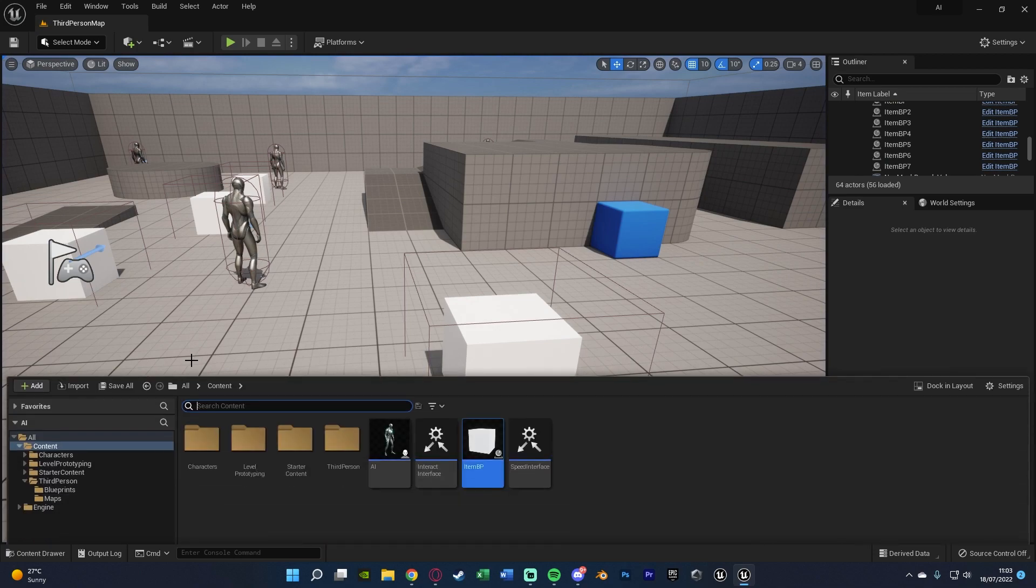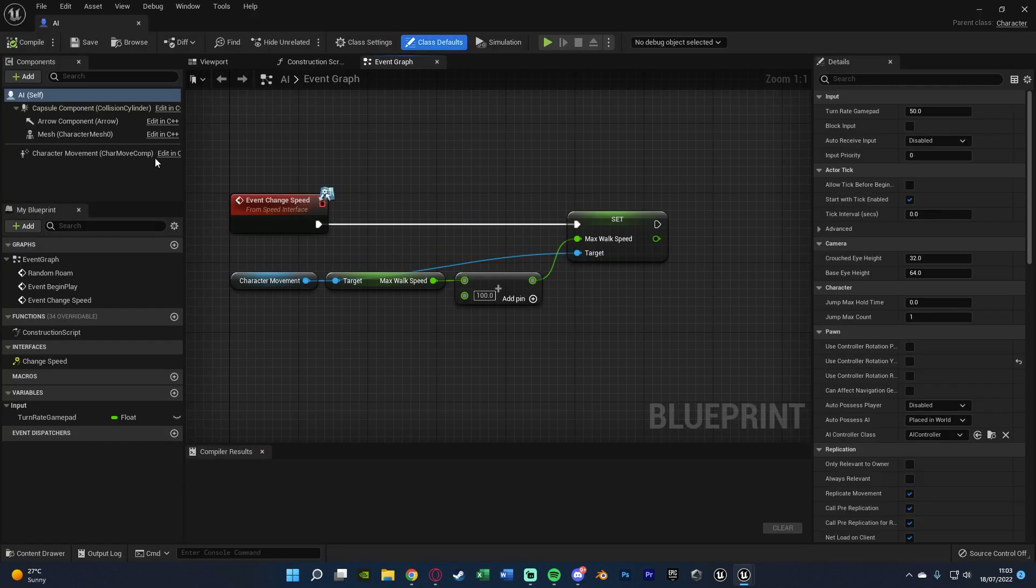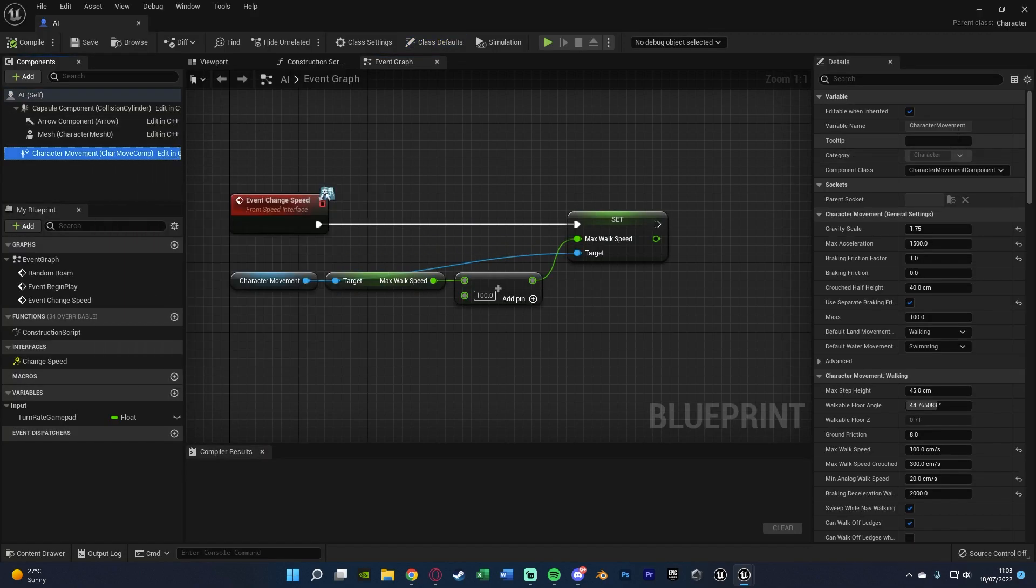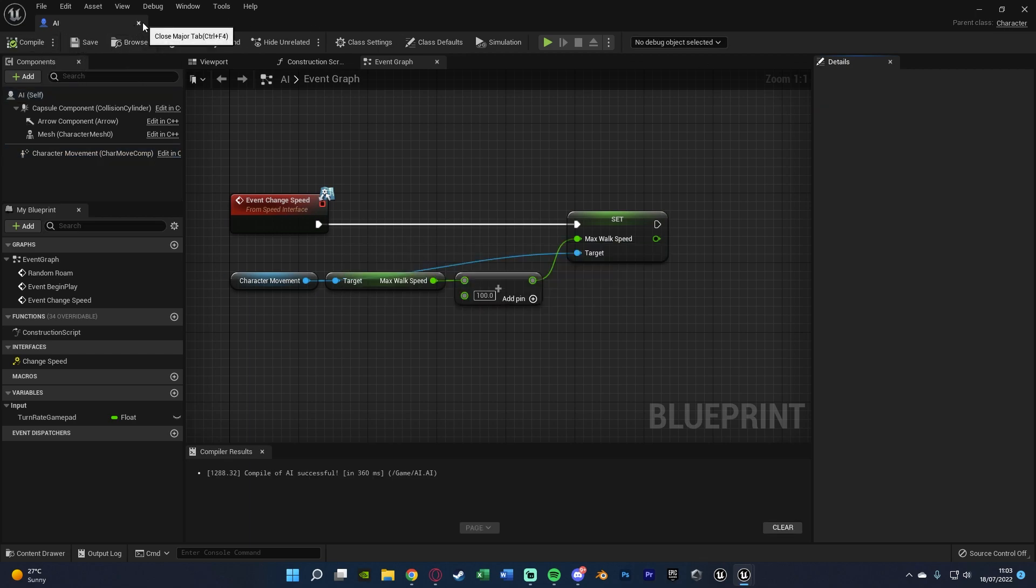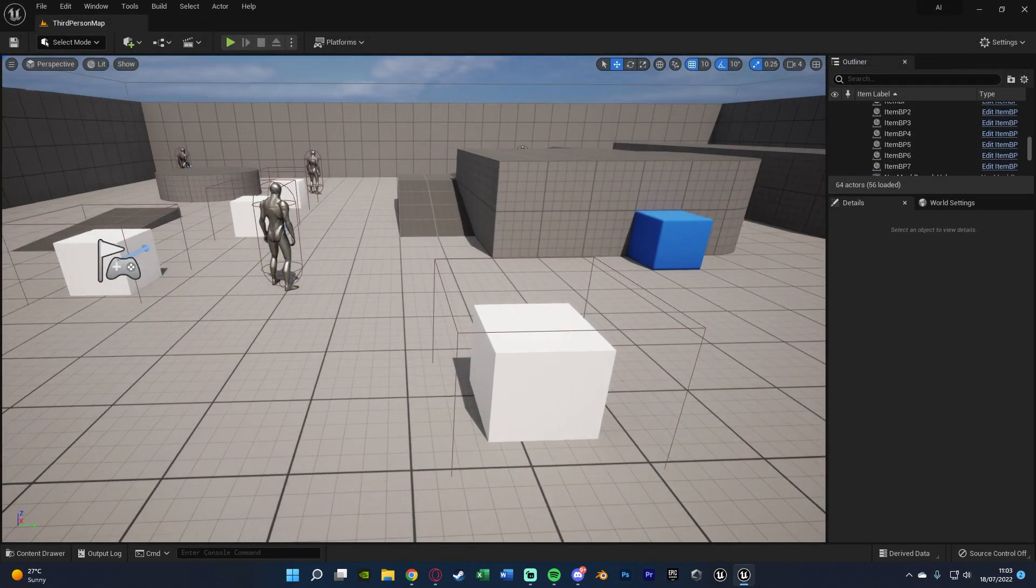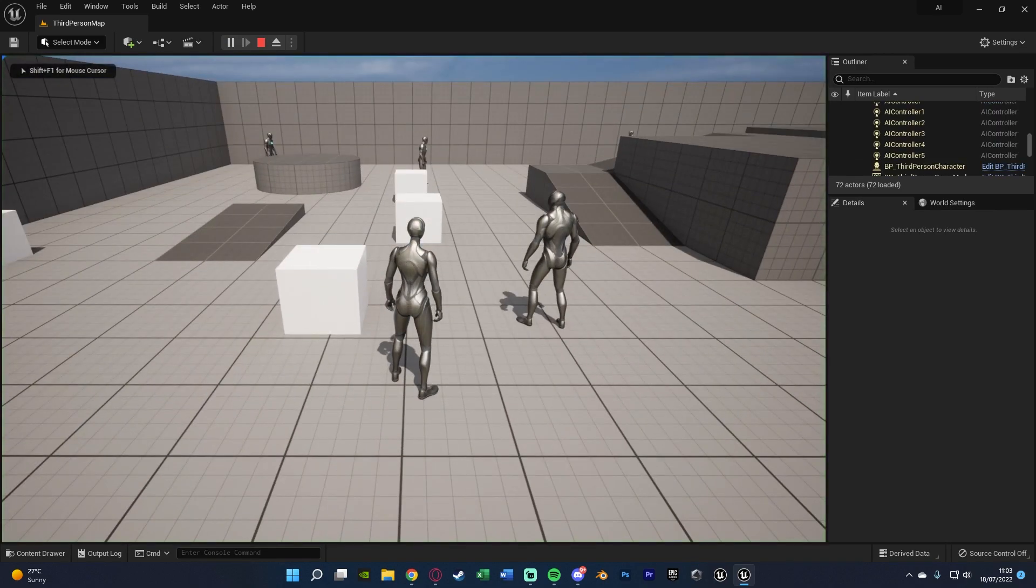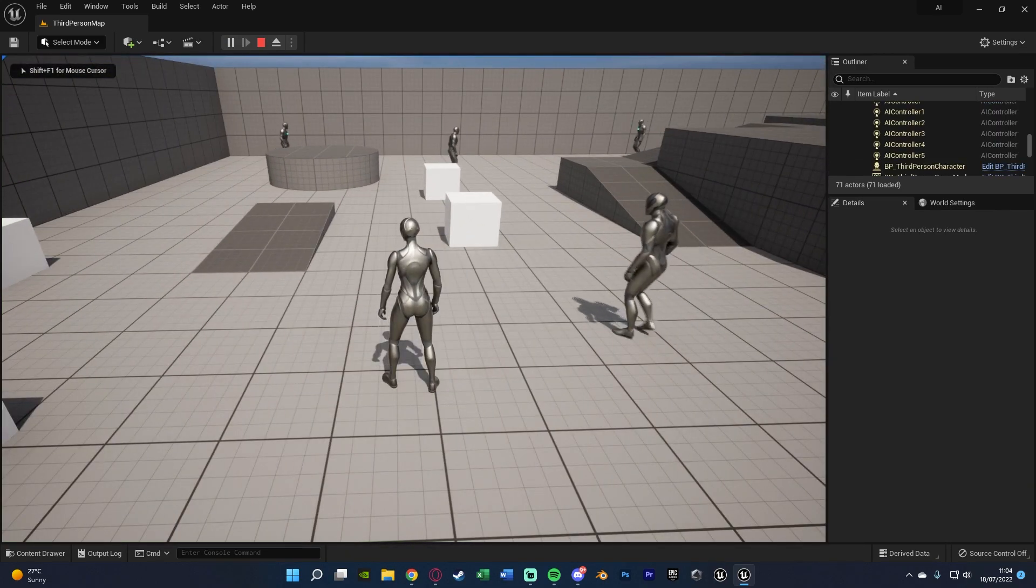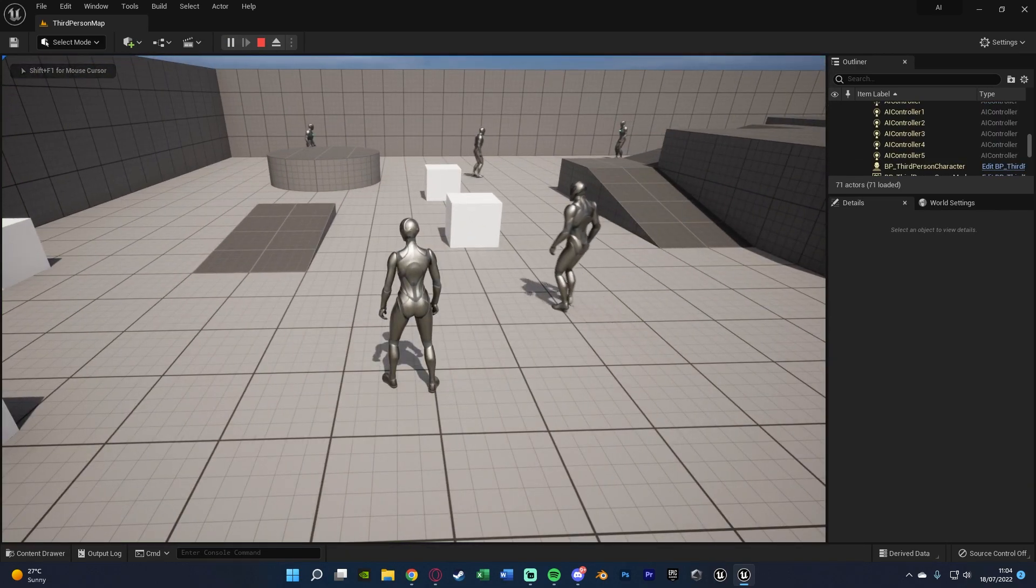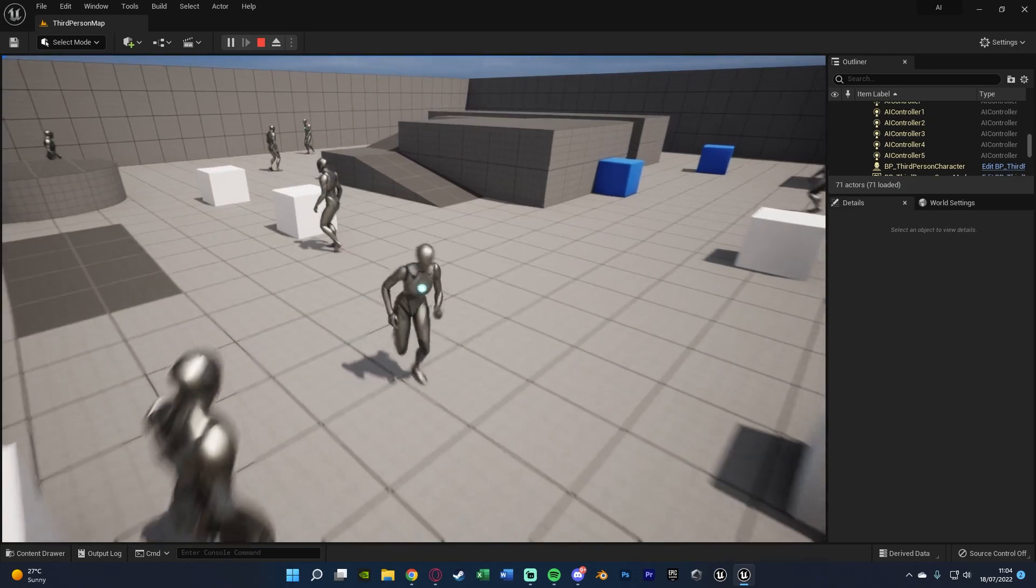Now if you also want to make sure they're starting slow like I've got you can open up the AI blueprint again, go to character movement and search for the max walk speed and just lower it here. I'm starting on 100, I could even start on 0 so they're not going to be moving at all until the player first picks up an item. If we hit play again they're not moving, I pick up the first item they're now active in the level.